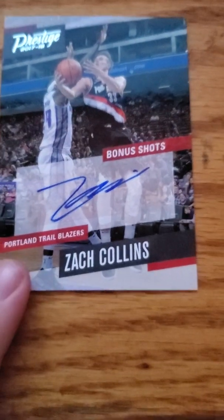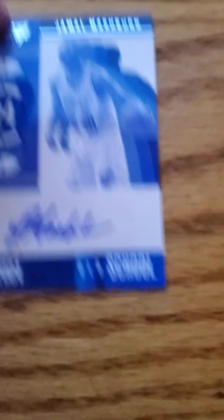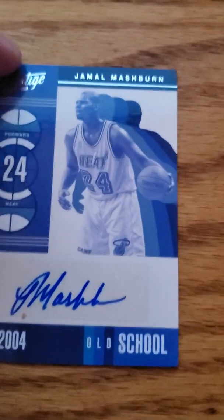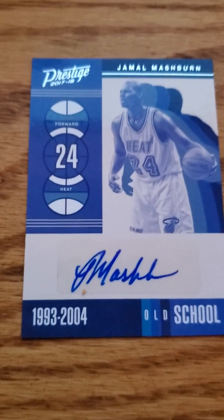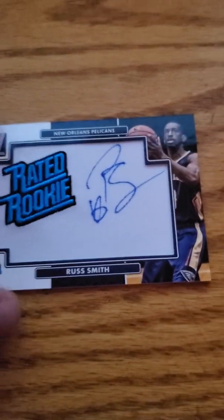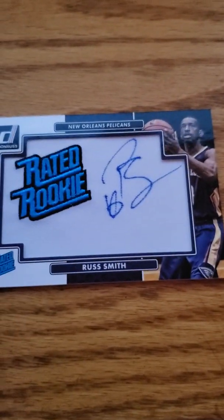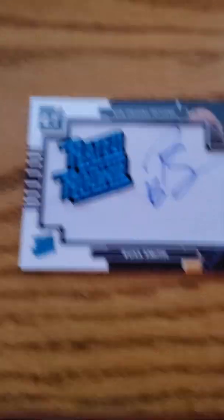One of the autographs from Prestige, Zach Collins Bonus Shot, very nice auto sticker. Next one, old school colors 93 to 04 Jamal Mashburn, very nice card, very nice auto. And last but not least is a rookie auto relic of Russ Smith. None of these are numbered from what I checked, but yeah.